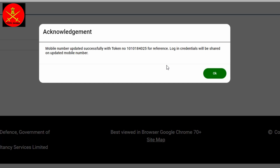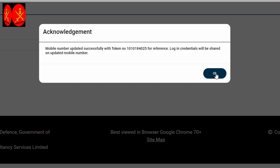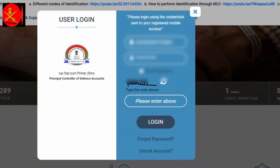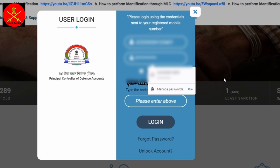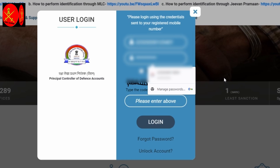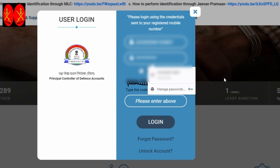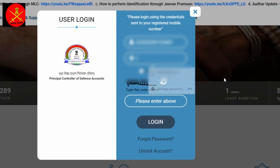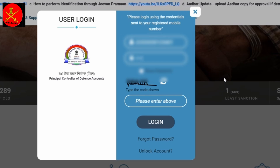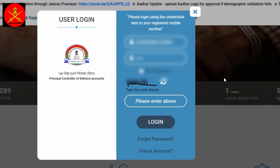The update will be successful. Next, you will receive the token number. You will receive the token number. You will receive the login page. This is a mobile number. You will receive the email page.